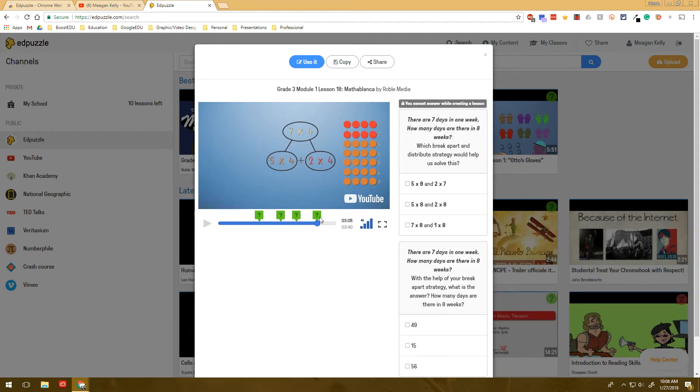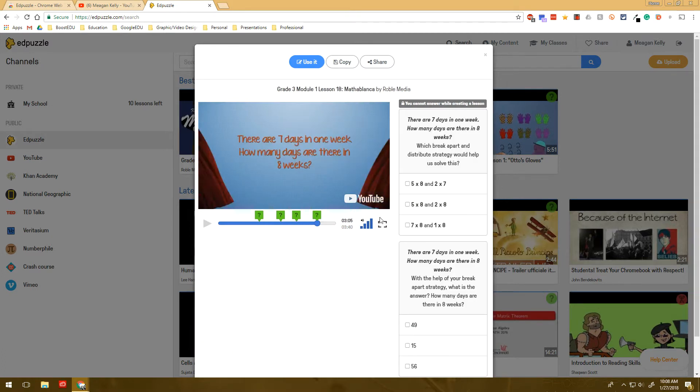Like I said, I really love this for flipping the classroom, because I think it's a great way to see if they're understanding that flipped lesson before they come into class the next day.